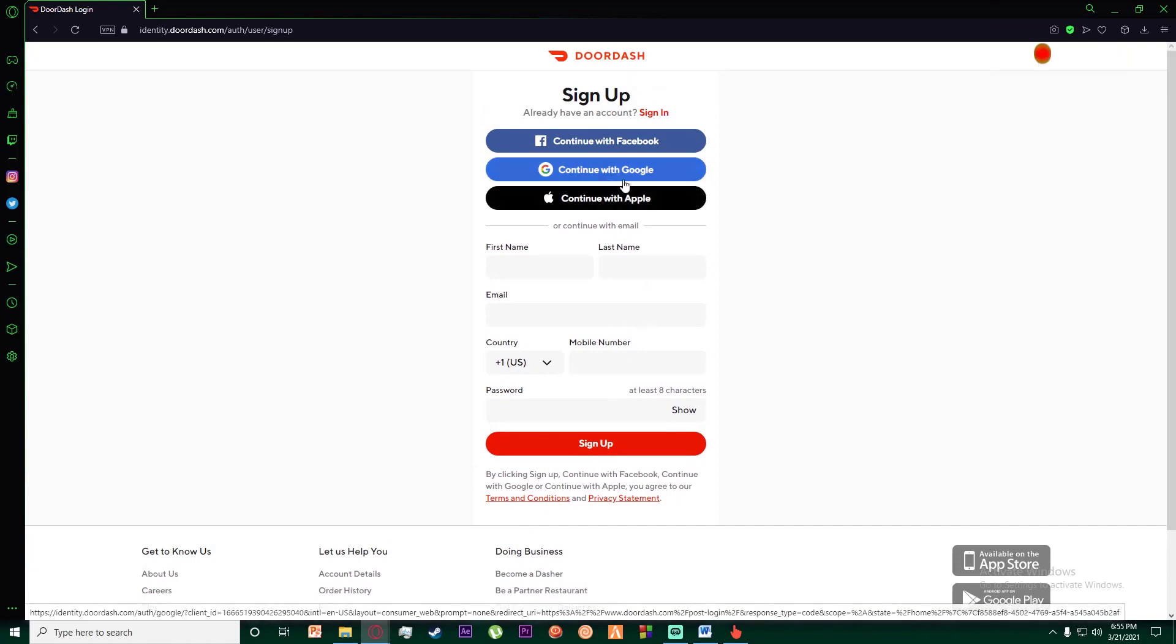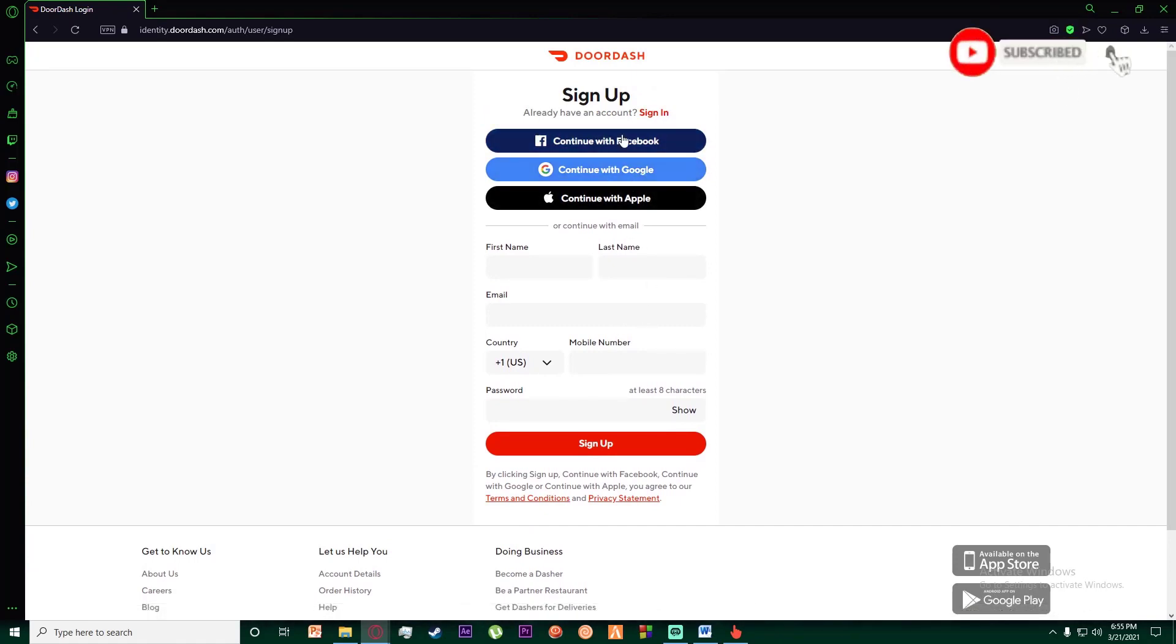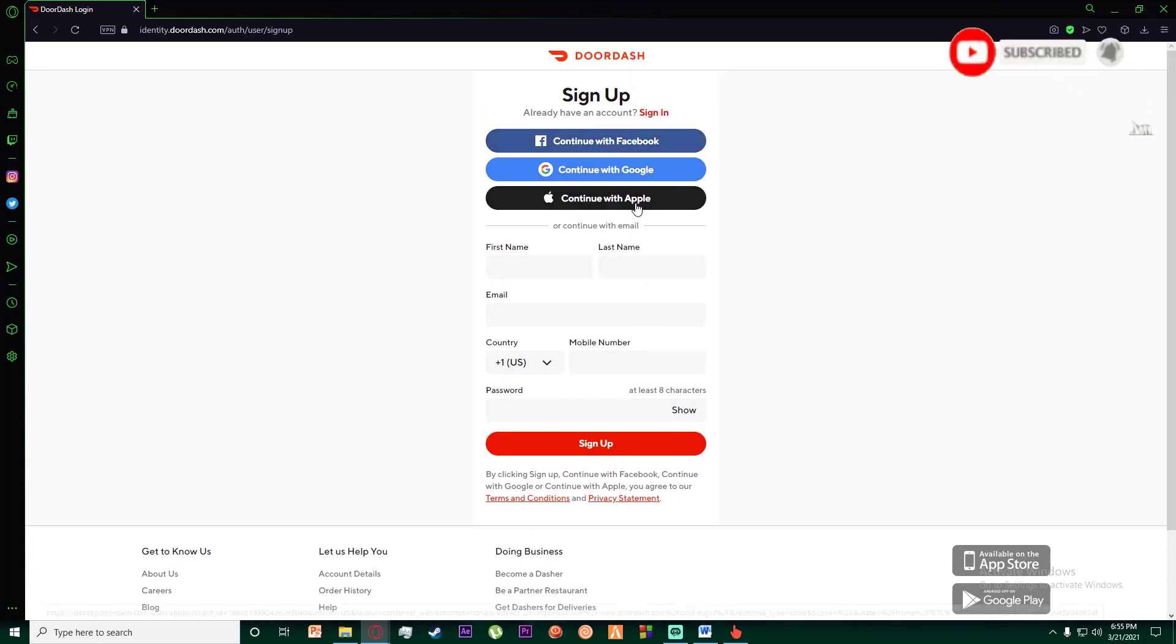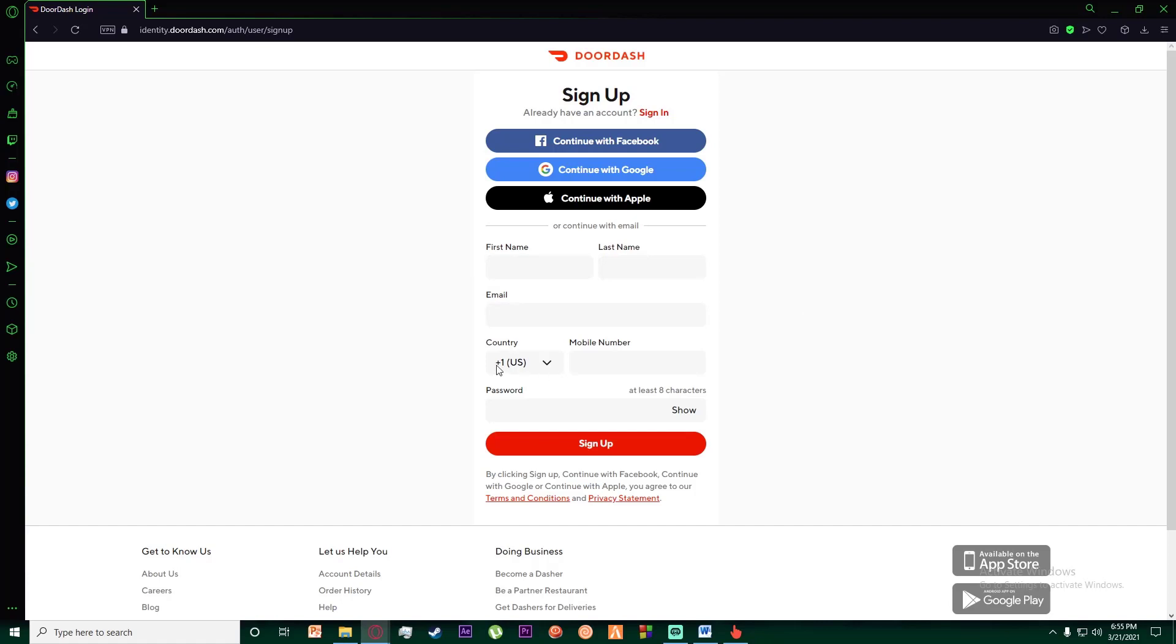In order to sign up, you can continue with your Google account, Facebook account, or Apple ID. Or you could enter your first name here, your last name here, and your email here.